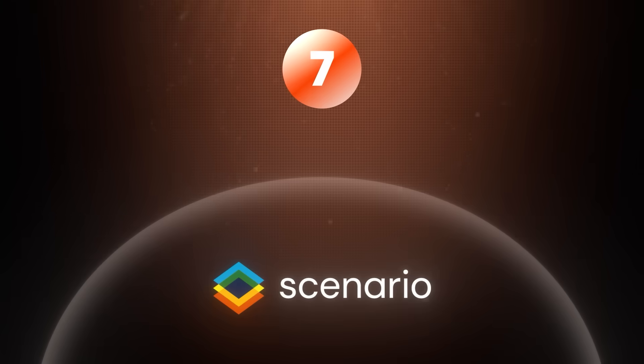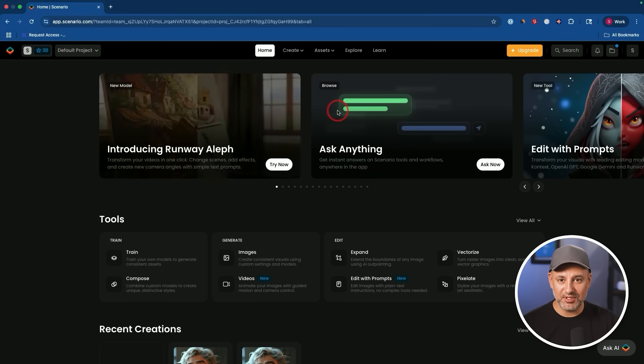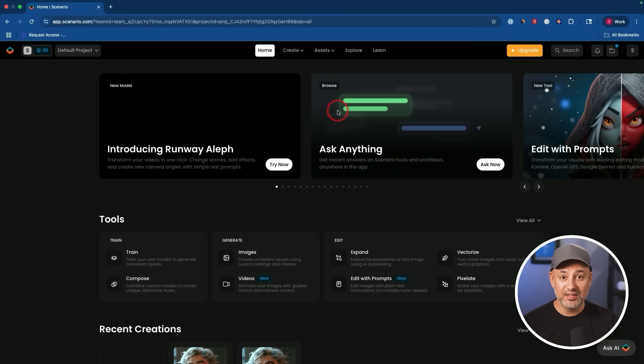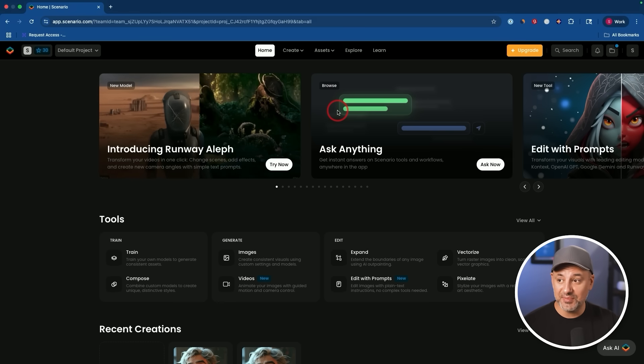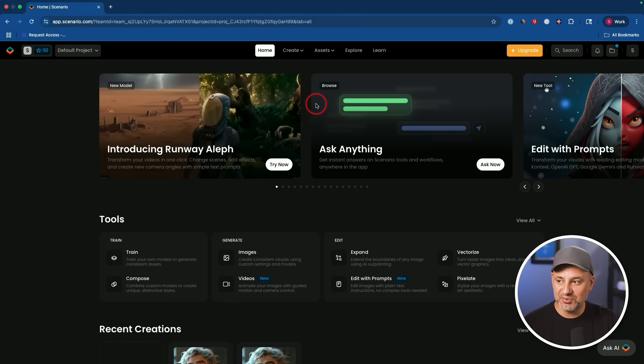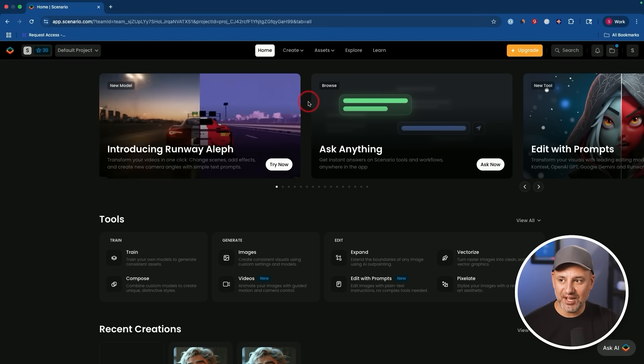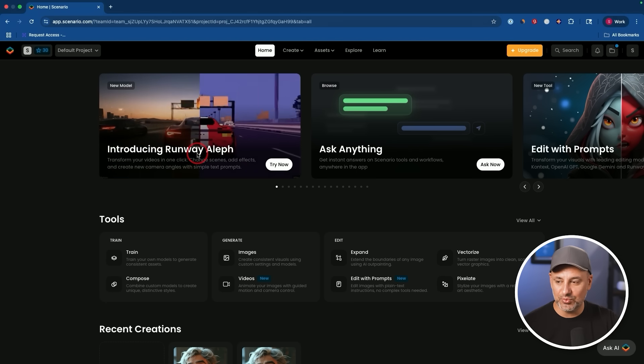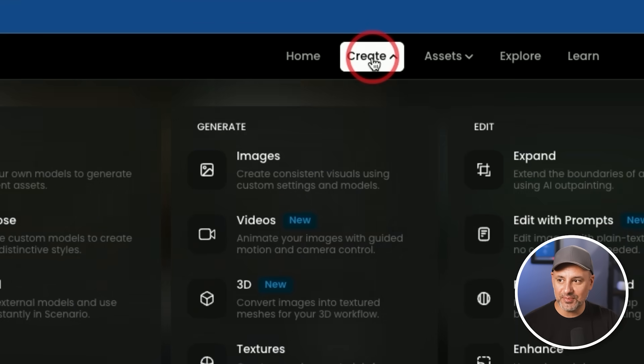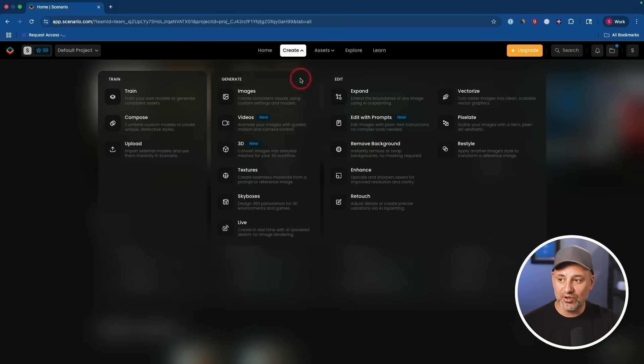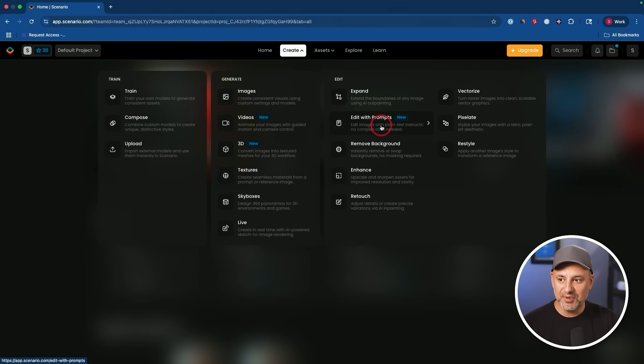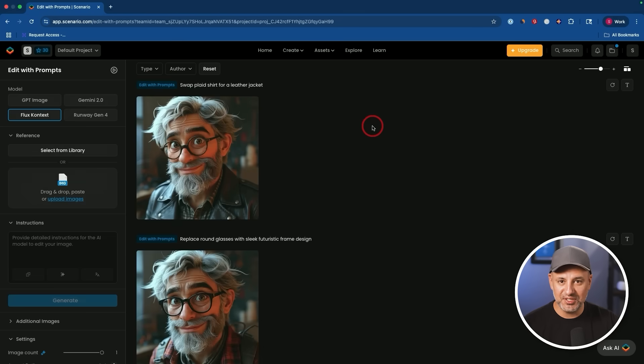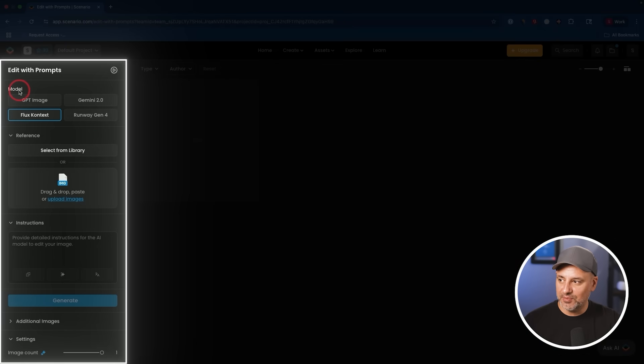Now this next app is called Scenario. This is tailored for game developers and concept artists for generating consistent characters. It could also create entire environments. It could create prompts. It's a really interesting tool and it has access to some of the top tools in the same platform like Runway. So let me show you how it works. I'm going to go to create. These are all the different things you could create. You could create videos, 3D images, but in this case, I'm going to show you edit with a prompt option. This is really interesting and it's new. Now on the left side, you have different models. Flux is a really good one. You could do GPT, the one that's inside of ChatGPT, and then you could upload an image right here.